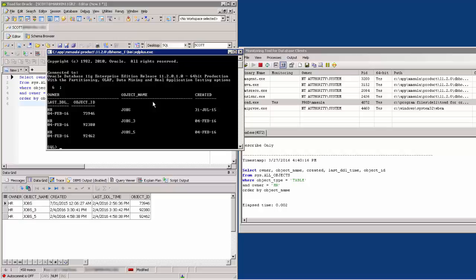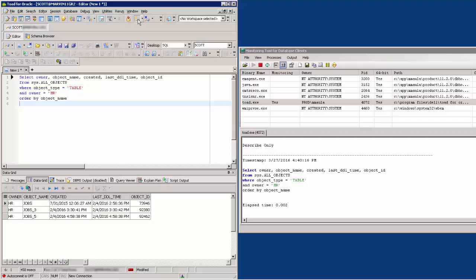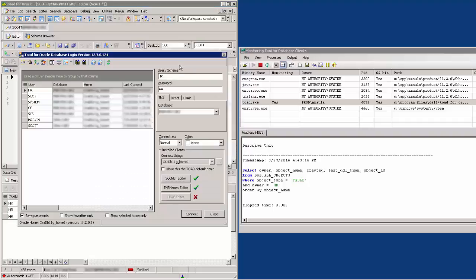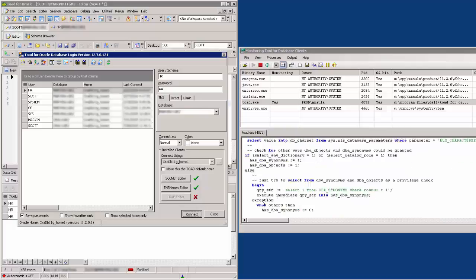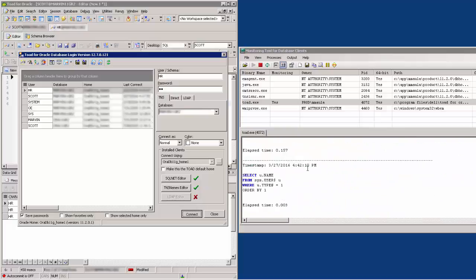Now, to test further, I will connect as the HR user and run the same SQL query I got from the SQL Tracker output. This would also be a good time to show what Toad is doing in the background when you make a new connection.